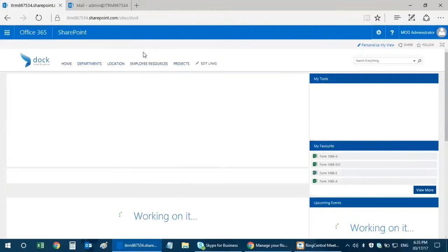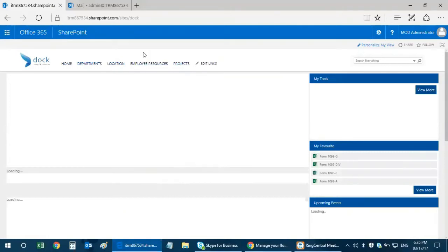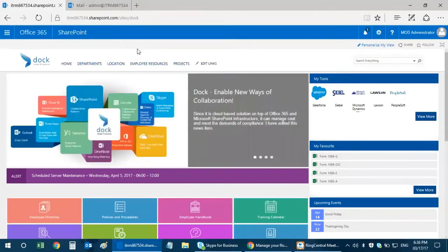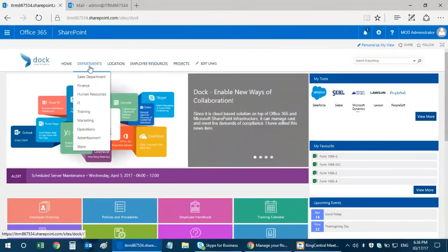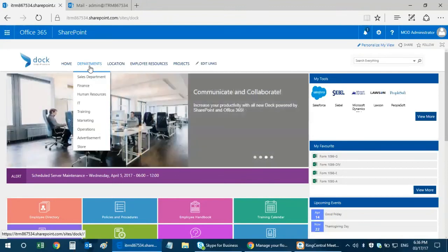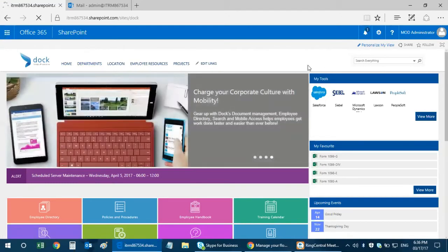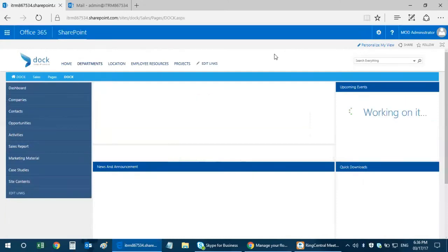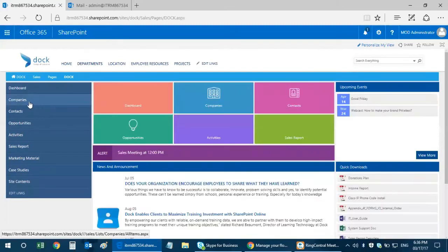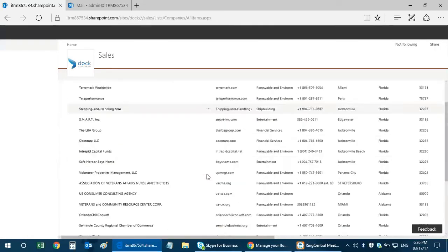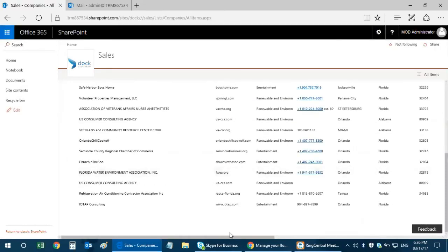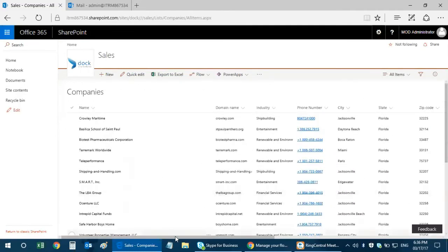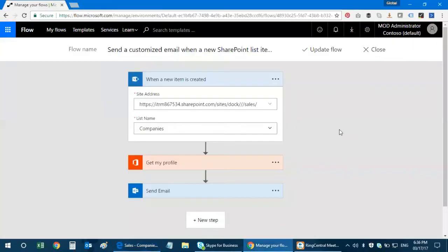What I've taken as an example is the sales companies list. This is our ready-to-go intranet portal called doc, powered by SharePoint online. We have built-in department portals like sales, finance, HR, IT, training, marketing. We also have an advertising portal and an e-store application. I'm taking an example of our sales department, where a salesperson adds a contact or company name into the companies list.